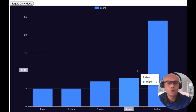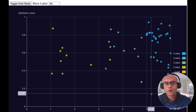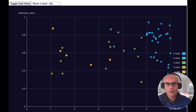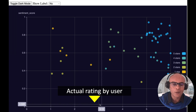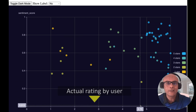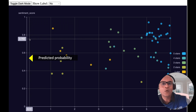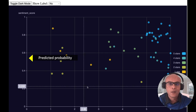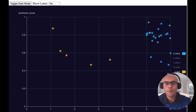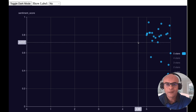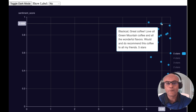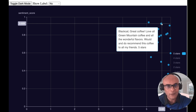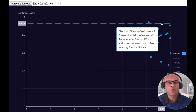Let's use a scatter plot to analyze some of the reviews. The color of each dot corresponds to the sentiment from 1 star to 5 stars. On the x-axis is the actual user rating, randomized so we can see each dot separately, and on the y-axis is the probability of the sentiment prediction. Selecting reviews predicted as 5-star ratings, hovering over one: 'Great coffee, love all the Green Mountain coffee and all the wonderful flavors — would definitely recommend this coffee to all my friends.' Definitely a 5-star review.